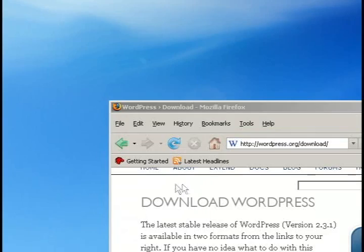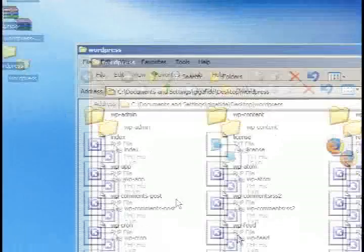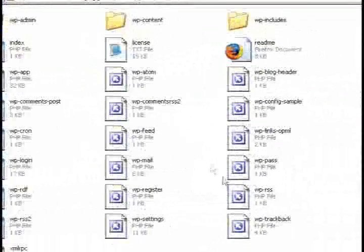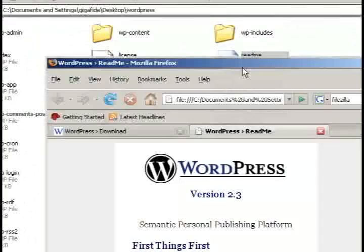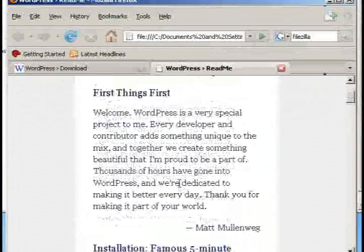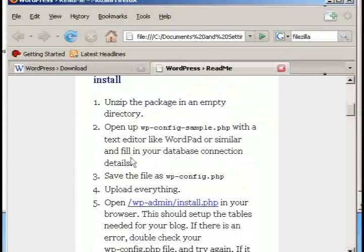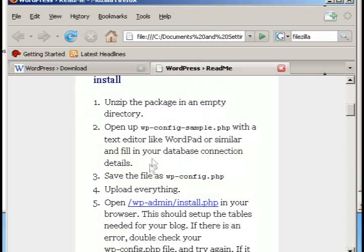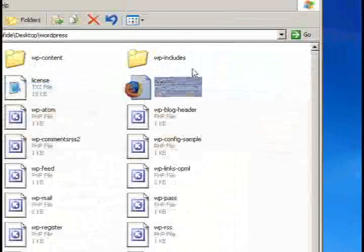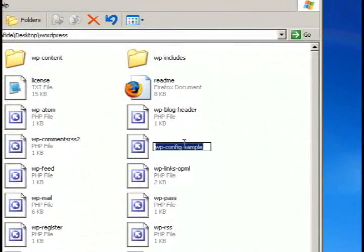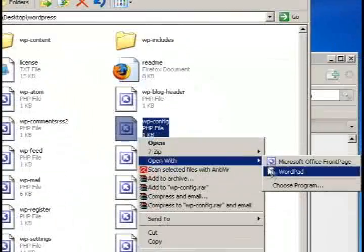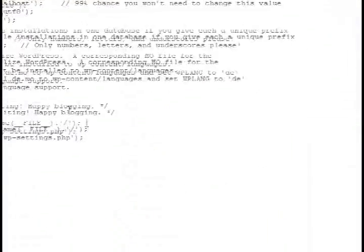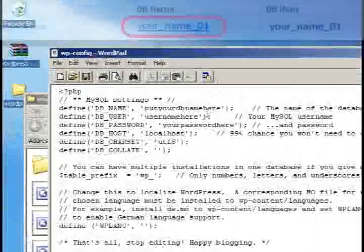Once it extracts, open it up and double click on the readme file that's in there. This will give you instructions on how to install WordPress and set it up. As you can see, the first thing we'll need to do is edit the wp-config sample file to just say wp-config and then edit it with a text pad editor.